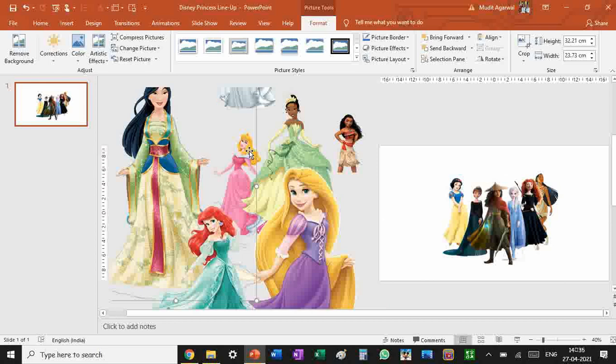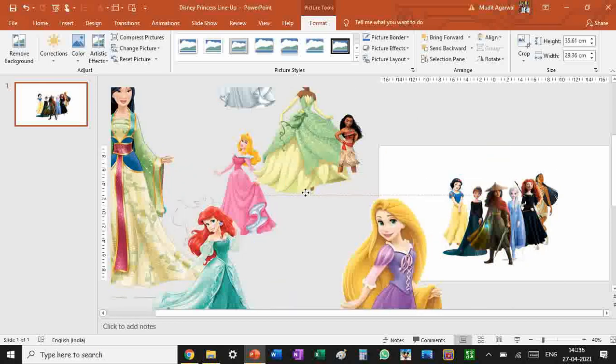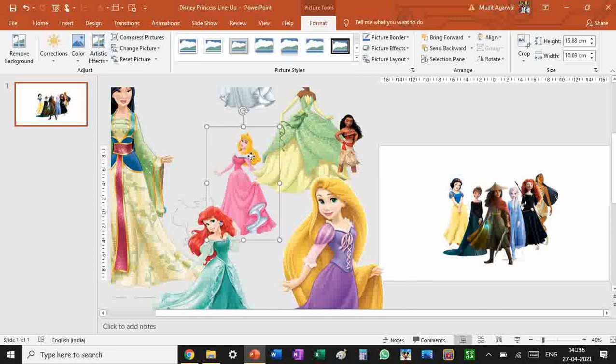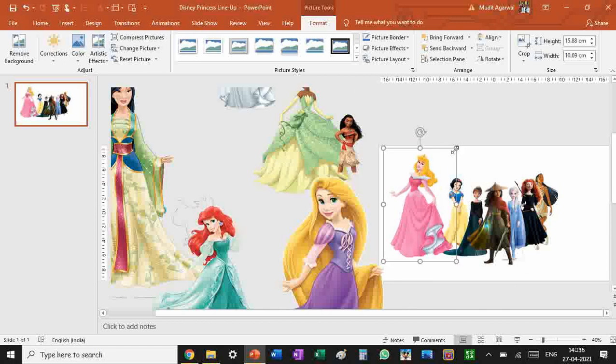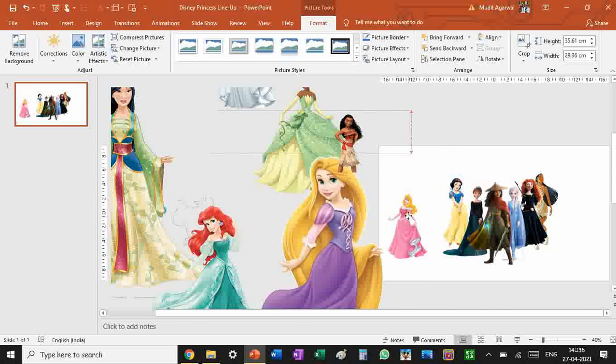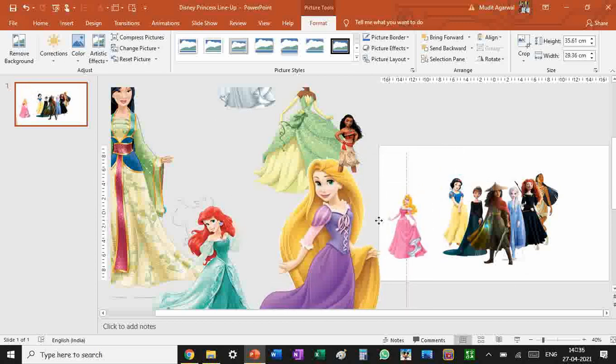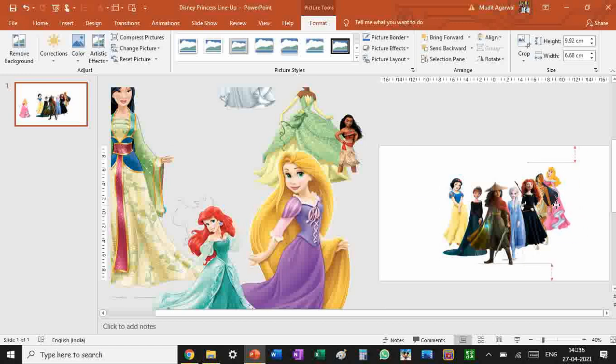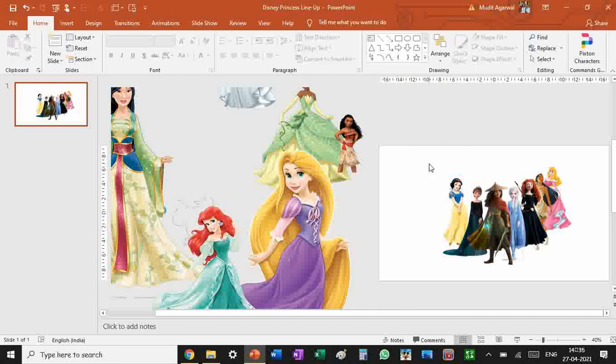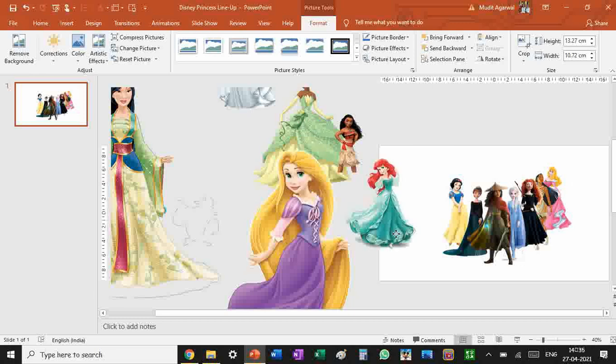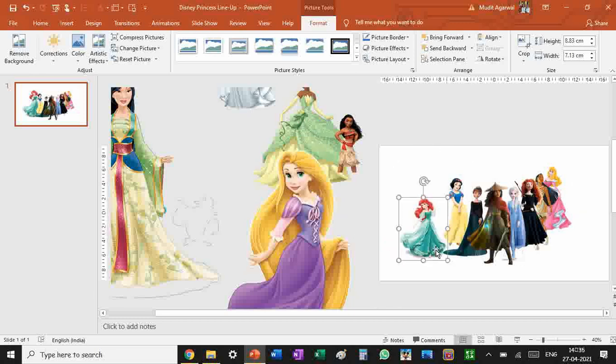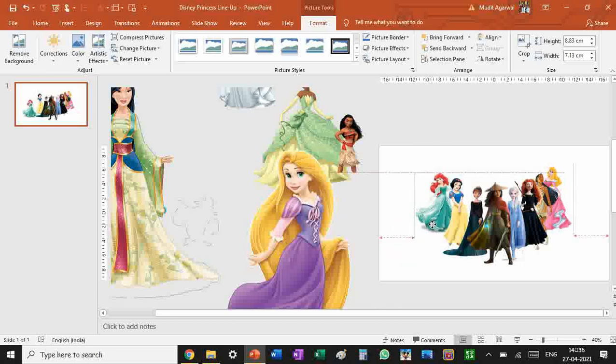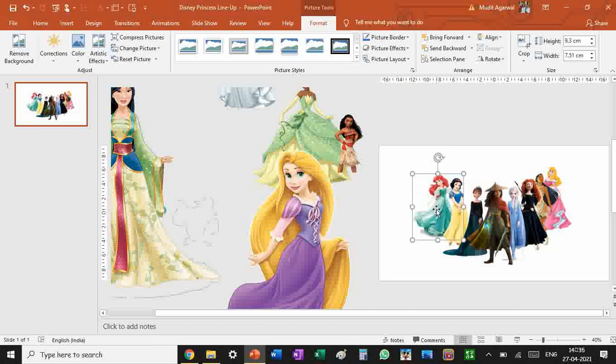Now let's get Aurora because she has a very different dress than Snow White. But she's got her flare this side so she'd probably look good here. Yeah, that's perfect. Now let's place Ariel with Snow White.